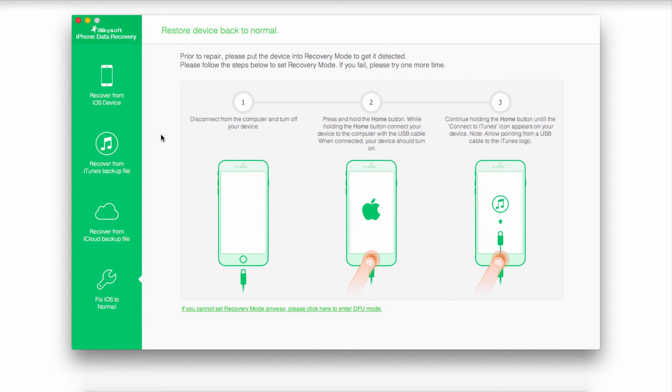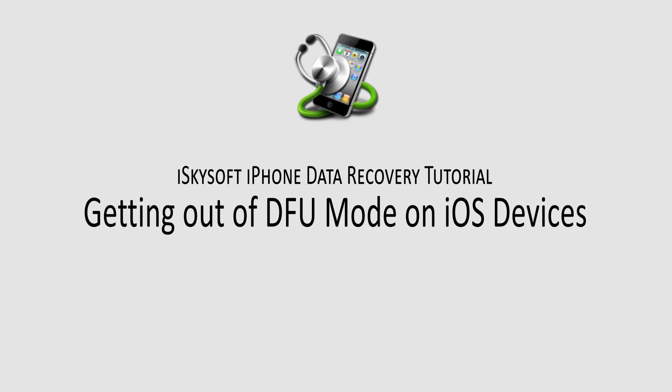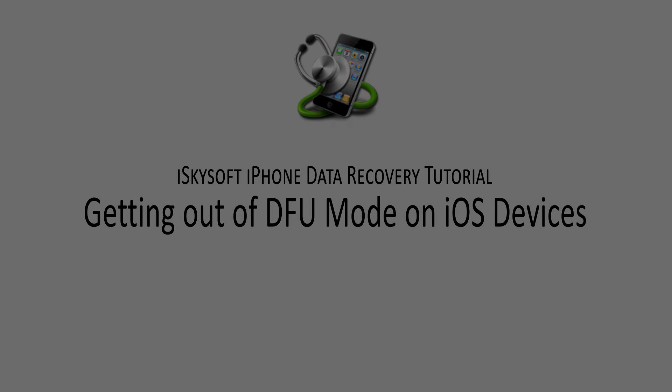And this program makes it really easy to get your device back to the way it should be. And that is it for this video, I hope you guys enjoyed, that is how you get rid of DFU mode on your iOS devices.